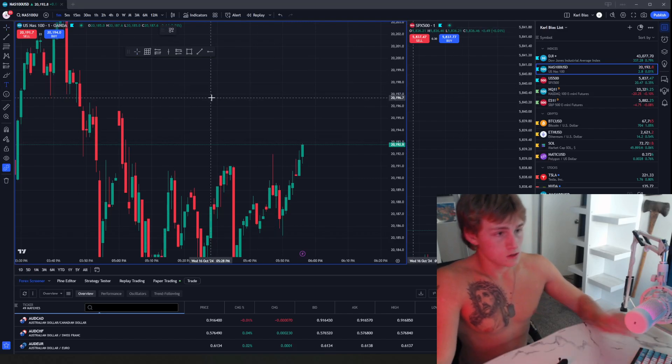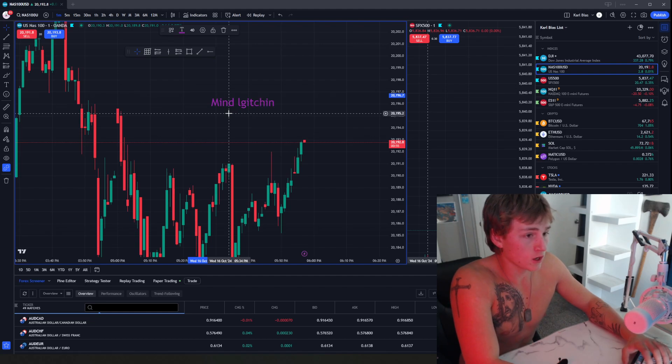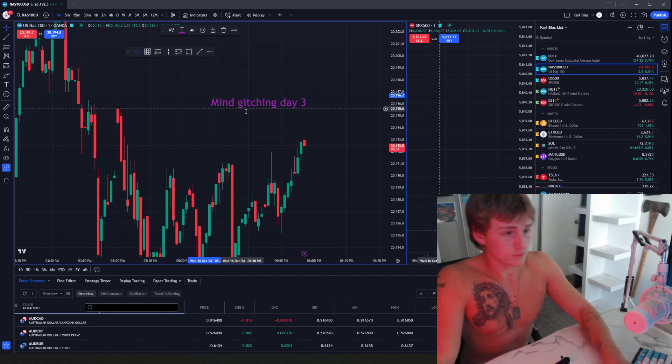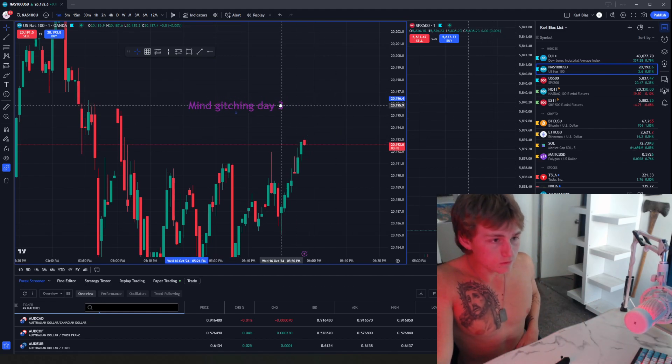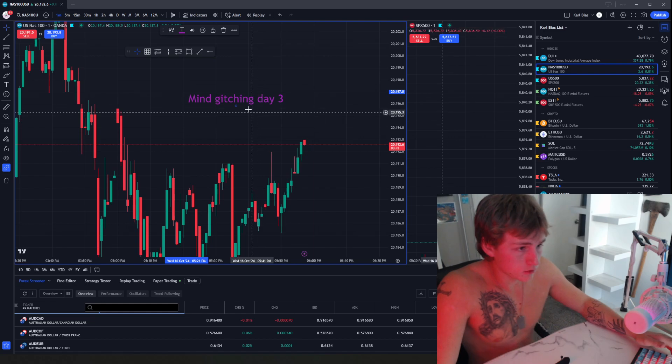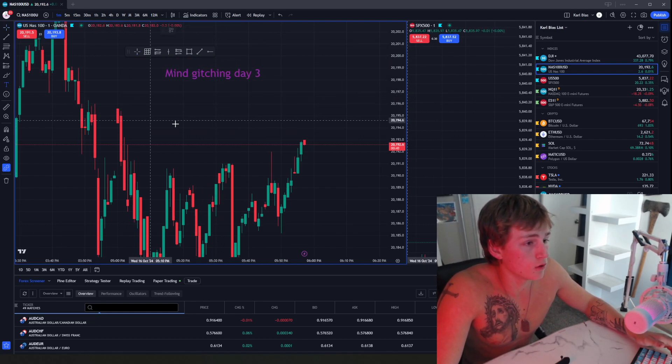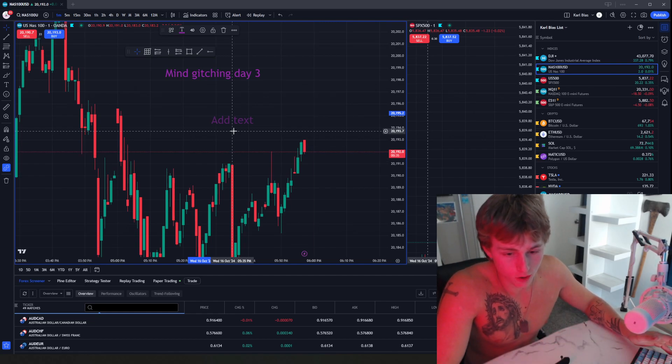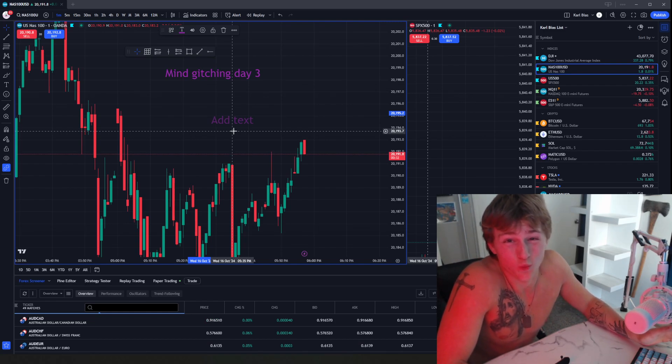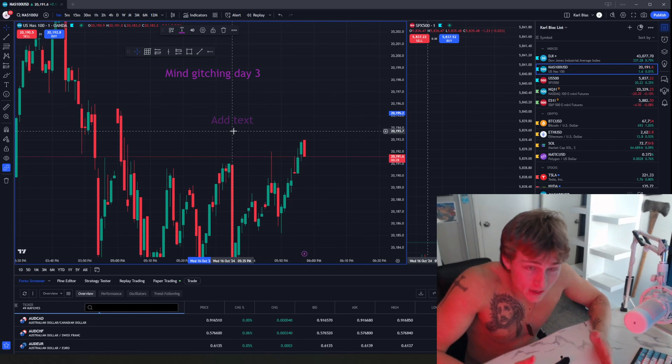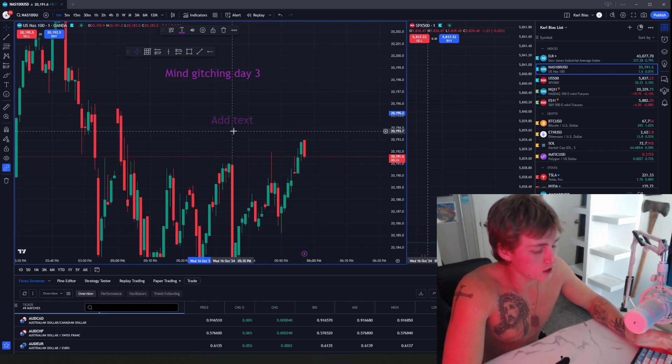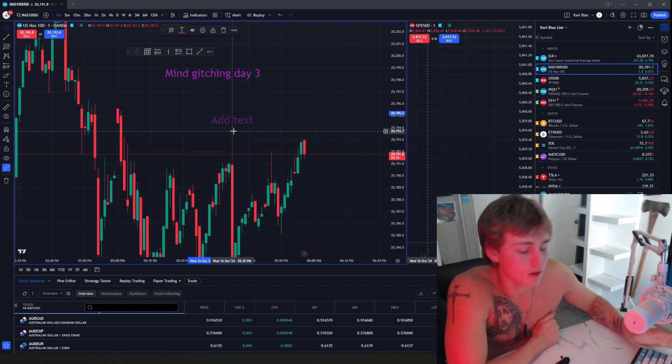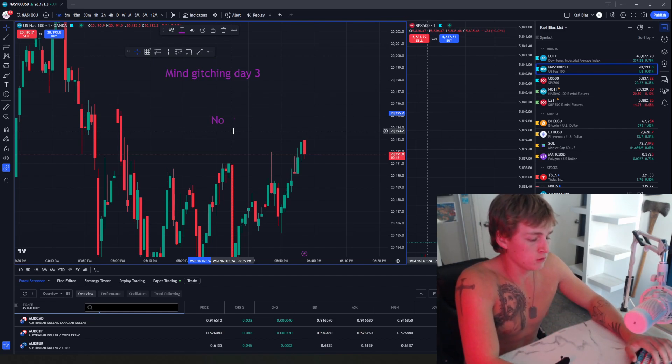What's up guys, today is mind glitching day three and today is going to be about logic and no emotions. Realistically, if you guys start to overthink, use emotions and not use logic, you're probably going to take an extra one, maybe two years. For me, I didn't use much emotions and overthinking, so I actually made profitability in five months and now I'm 19 years old making about a thousand dollars a day. Look, no emotions, okay?